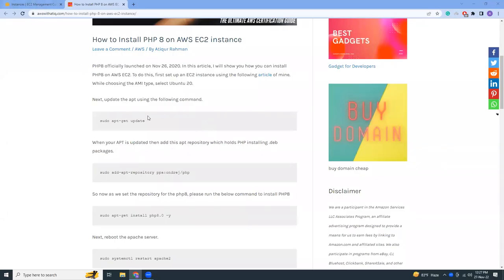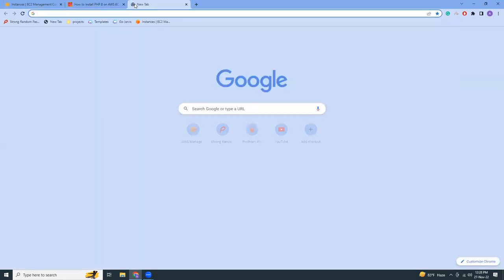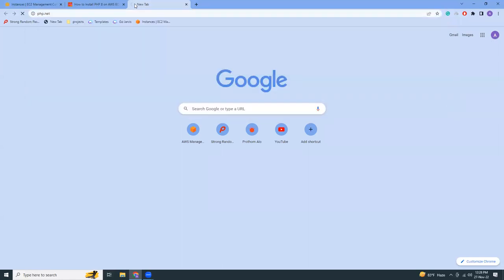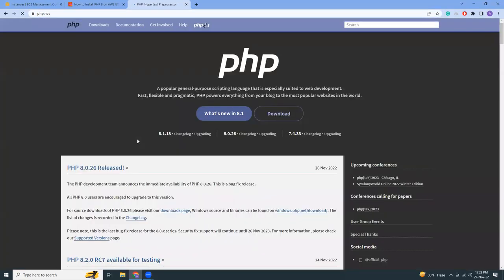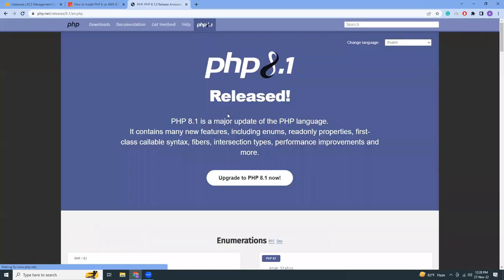Hello everyone, I hope you are all doing well. Today I'm going to show you how you can install PHP 8.1. Previously I have written an article to install PHP 8.0, but PHP 8.1 is the latest version. If you go to php.net, you will probably see that 8.1 is quite revolutionary in terms of updates.